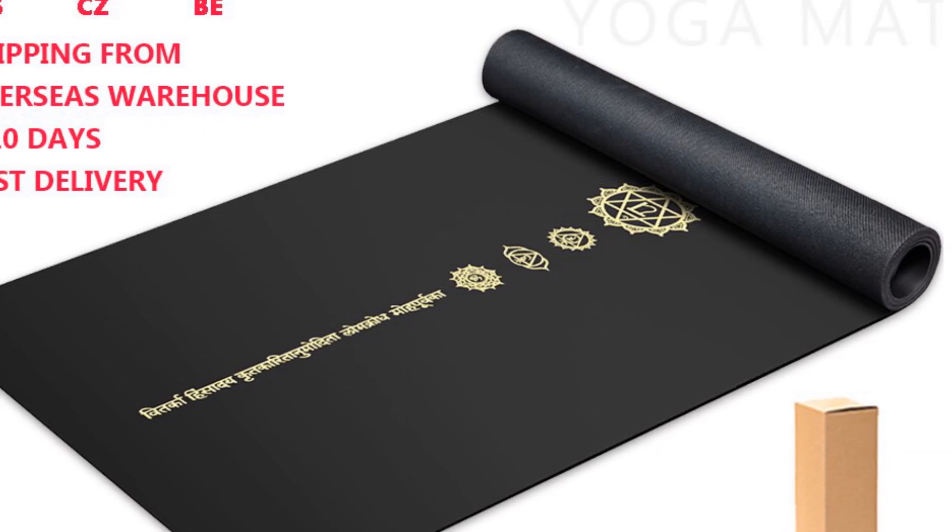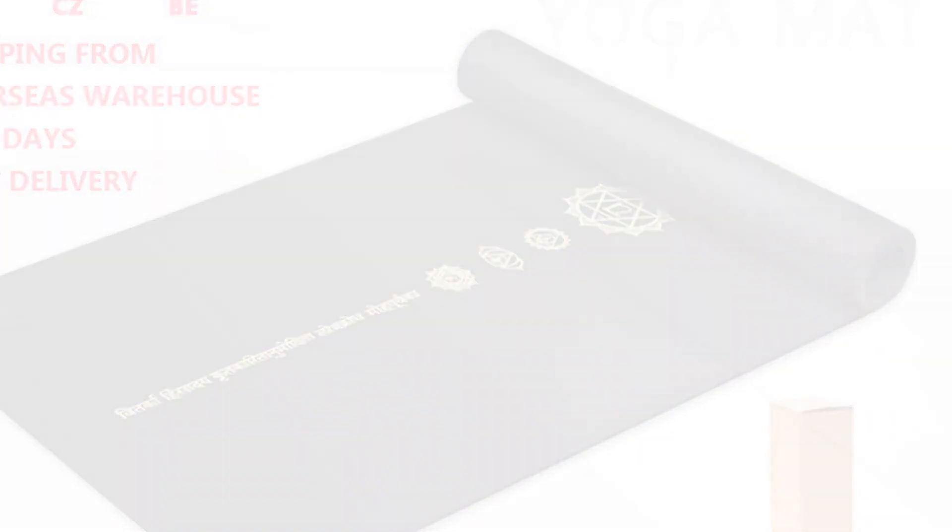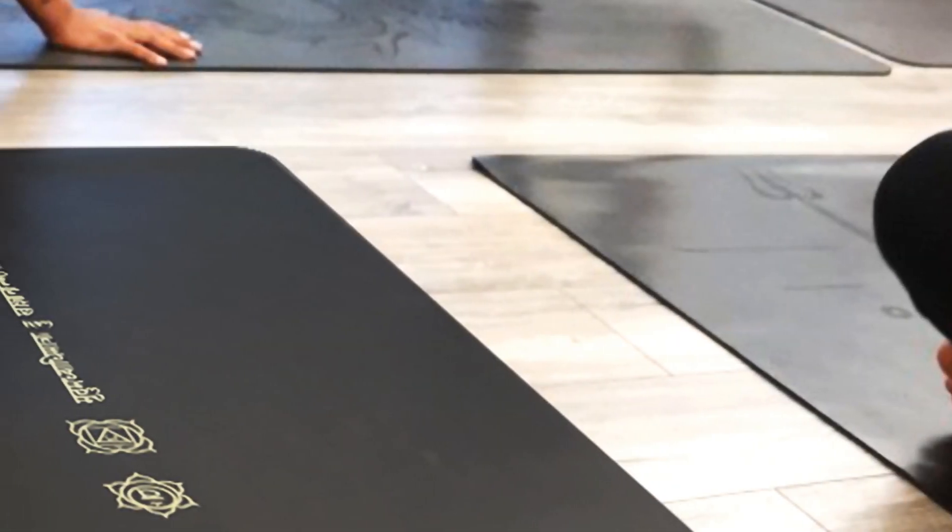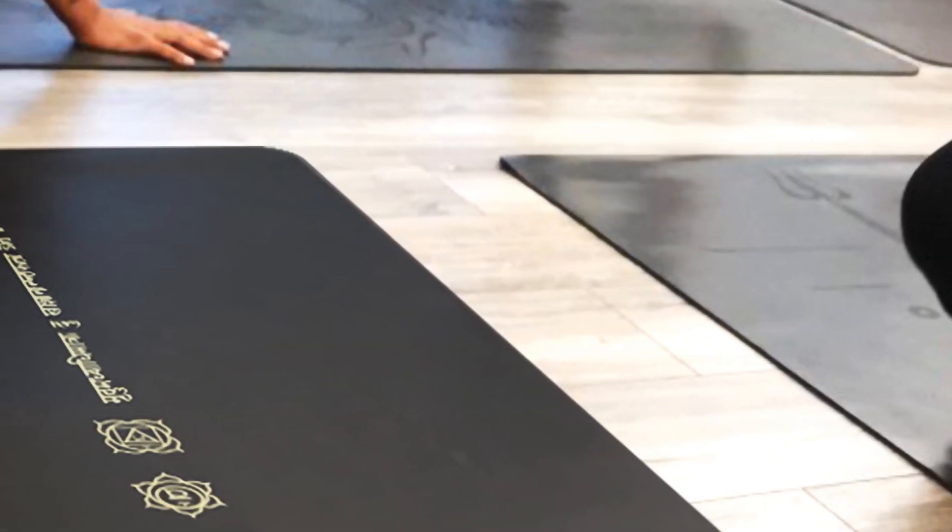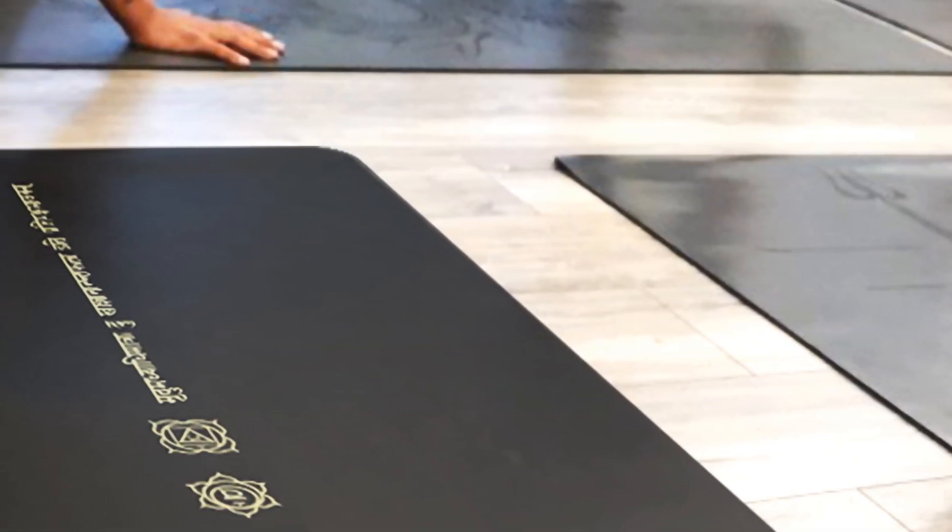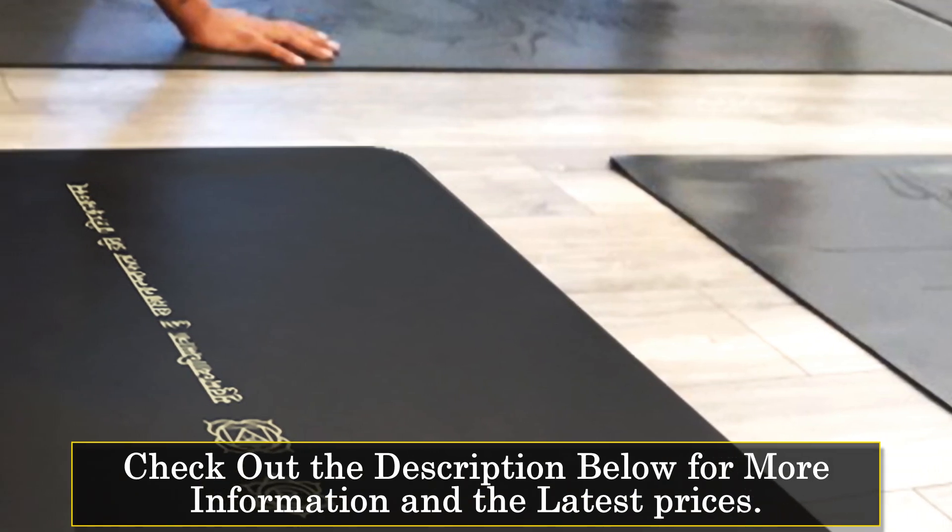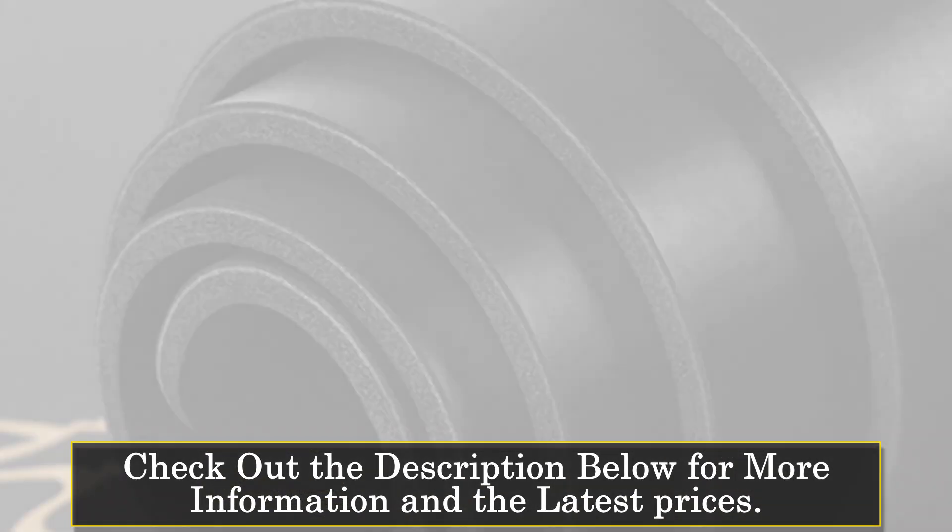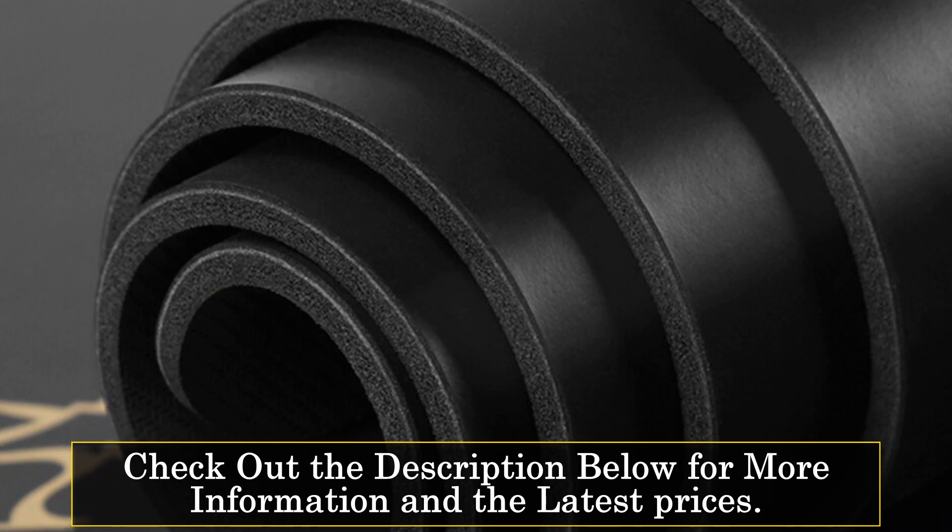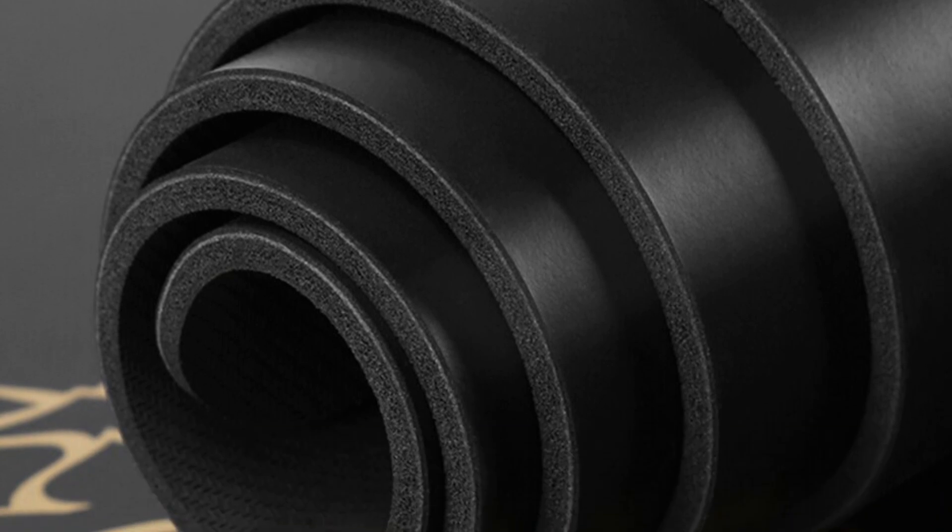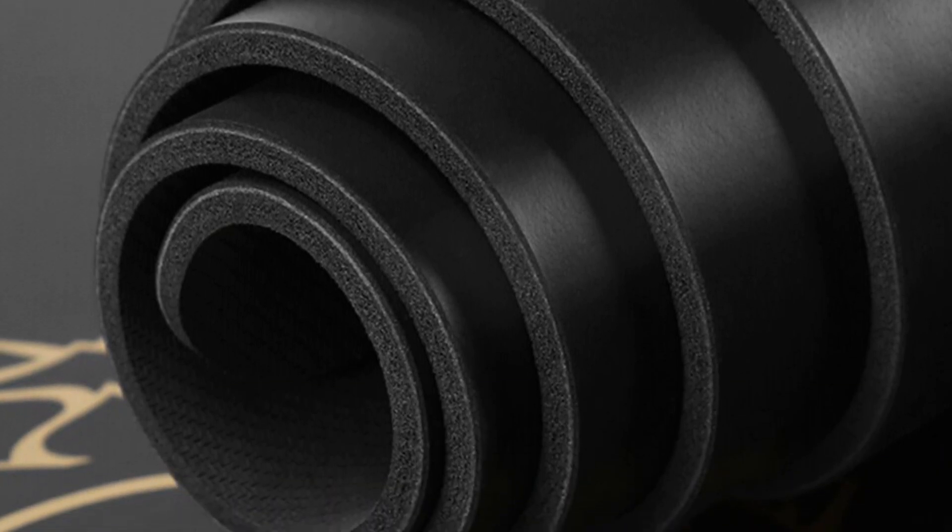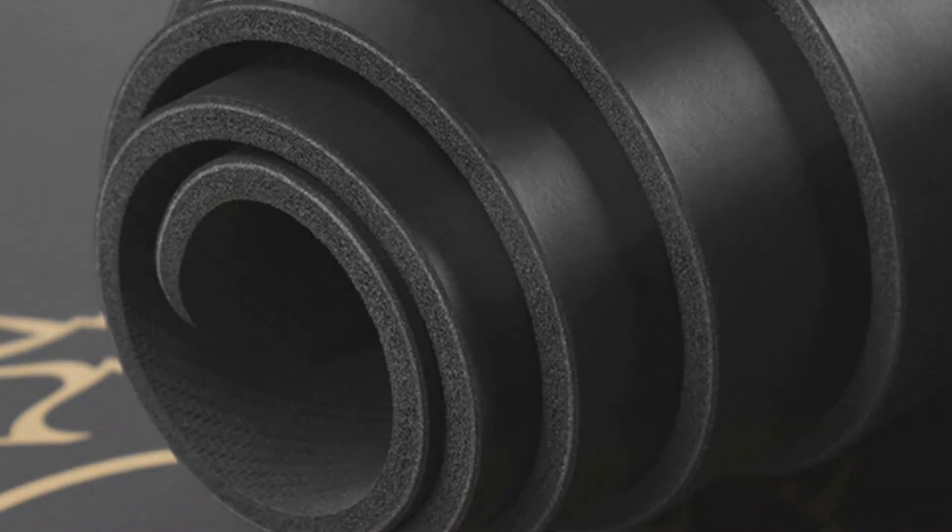With a size of 183 centimeters by 68 centimeters (72 inches by 26.7 inches) and a thickness of 0.5 centimeters (0.2 inches), this mat provides a comfortable and spacious surface for your exercises.